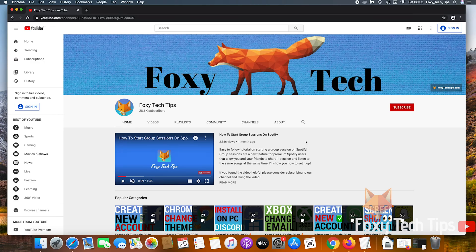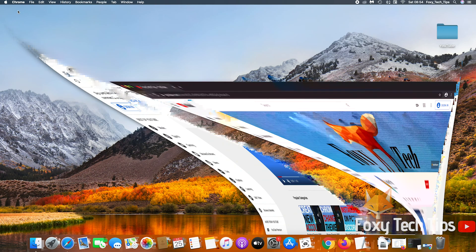Welcome to a Foxy Tech Tips tutorial on blocking apps and programs from accessing the internet on Mac OS. This will work on both iMacs and MacBooks. If you find this tutorial helpful, please consider subscribing to my channel and liking the video.